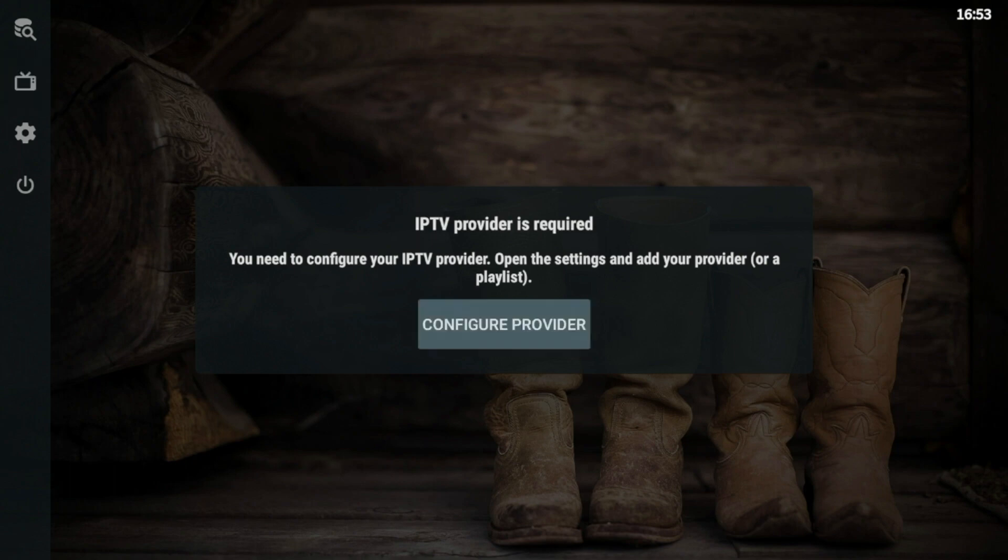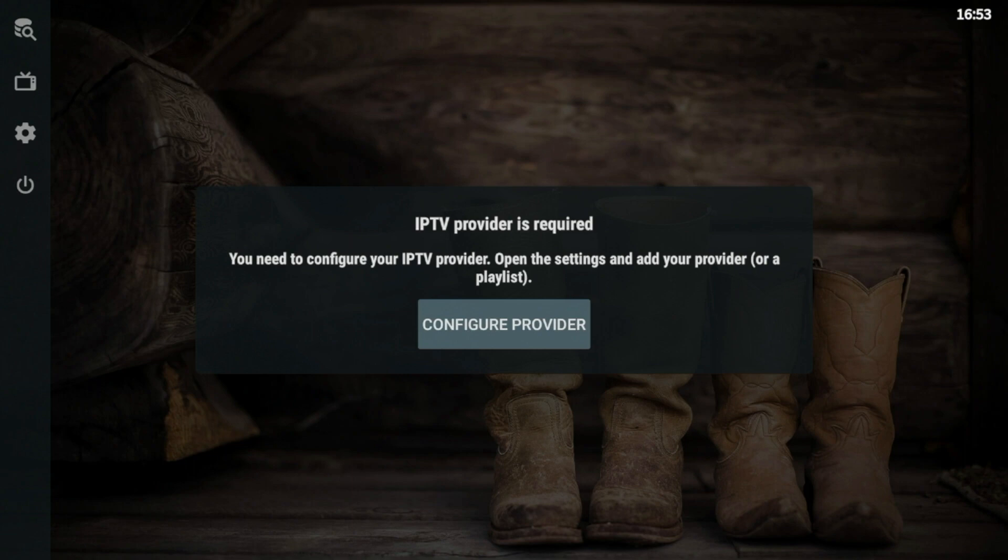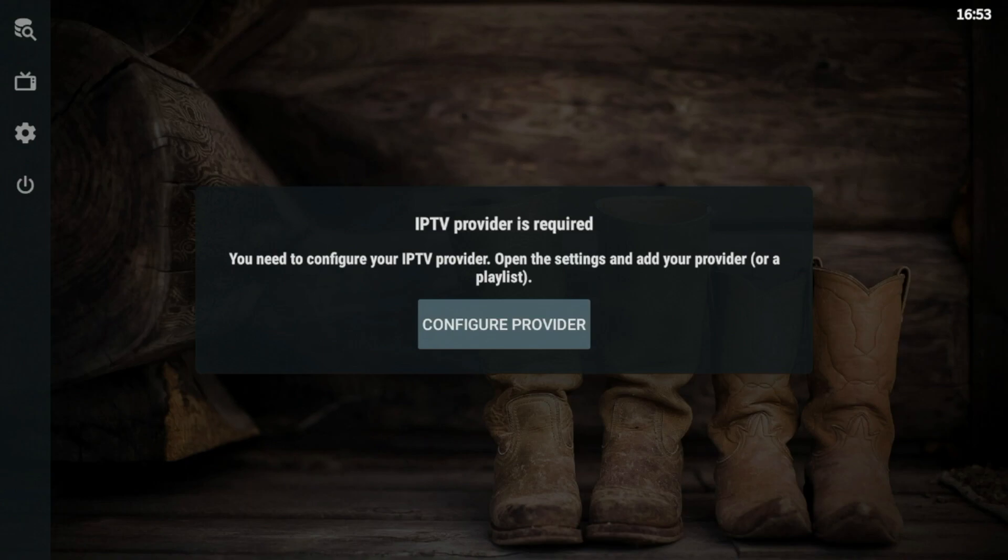So guys, that's it. That's how you install OTT Navigator on your Fire Stick or Fire TV device. Again, this is Bodie. I truly appreciate you watching this video. Like, share, subscribe, leave a comment below. I hope this tutorial helped you out. I appreciate you watching. Hope you guys have a great day.